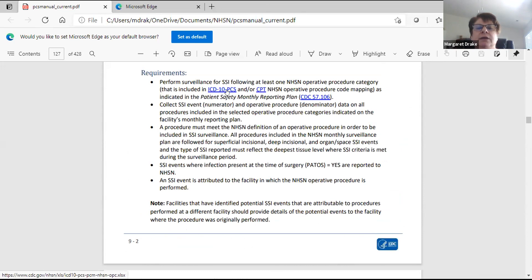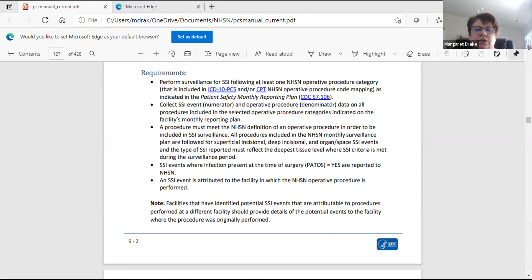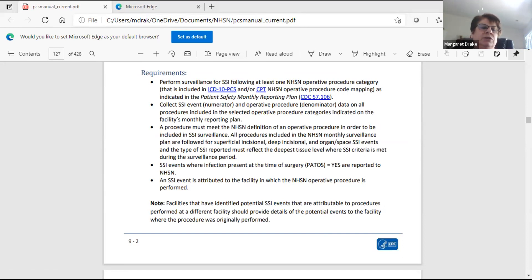On page two it shows ICD-10 PCS codes. These are the codes you need to know to make sure something belongs in that group. If I'm doing HIPs, I have to report any procedure coded as a HIP using the ICD-10 code. When you click on that, you get an Excel spreadsheet with tabs across the bottom. The HPRO tab shows all codes considered a HIP procedure.